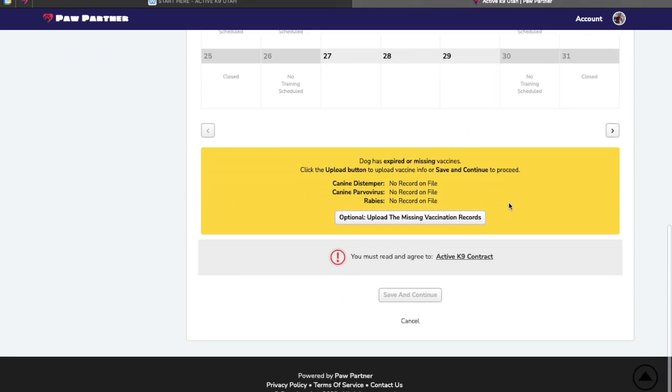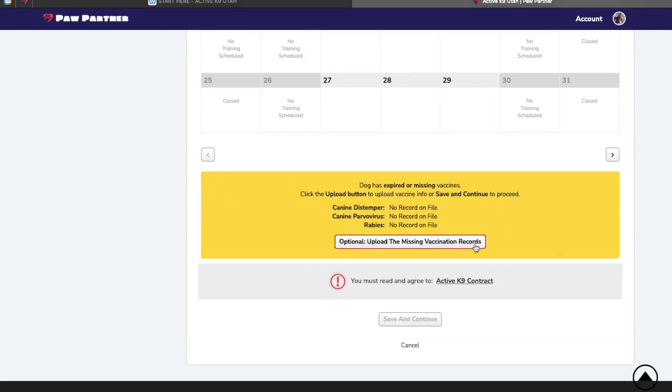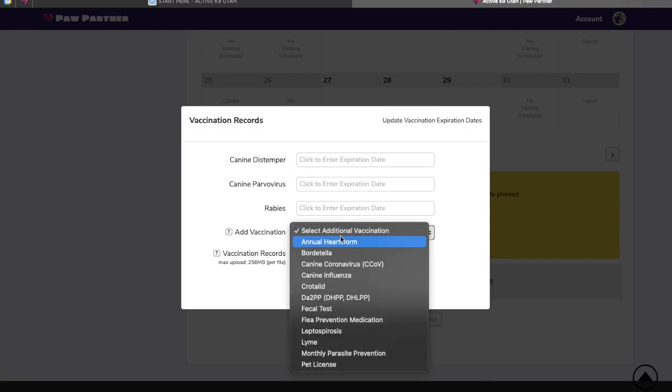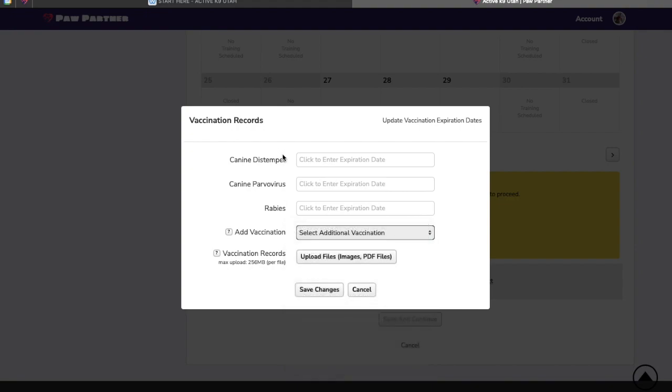Next we're going to go ahead and add the vaccinations for your dog. We do require three different types of vaccinations: Distemper, parvo, and rabies. Most often the first two are found in a combo vaccination of one of these names. We don't recommend combo vaccinations, so that's why we do list them separately.